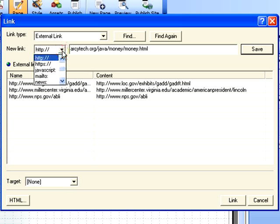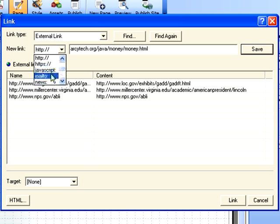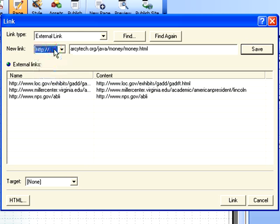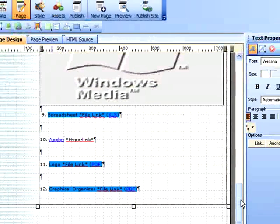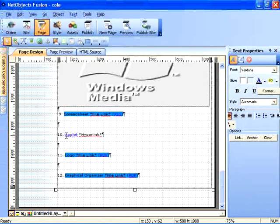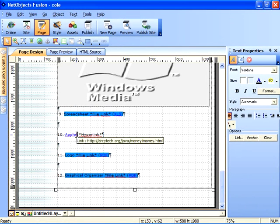Note that link types for external links can be HTTP, secure, web, JavaScript, mailto, news, etc. But we'll leave that at the default which is HTTP and click link. Note that the applet text is now underlined.